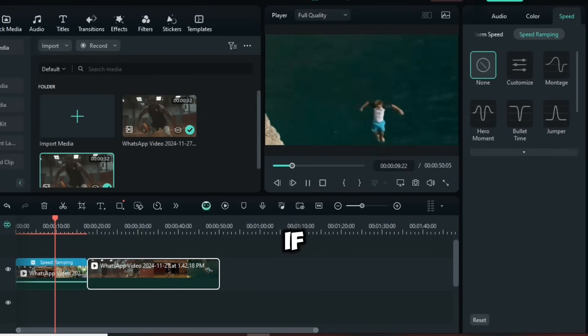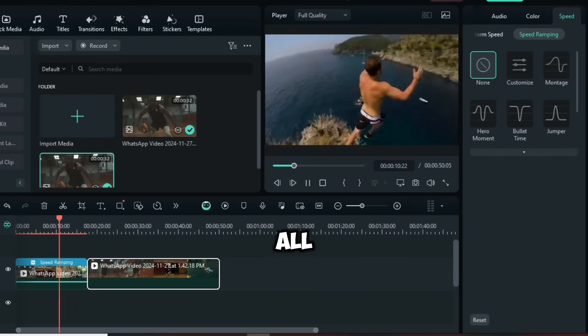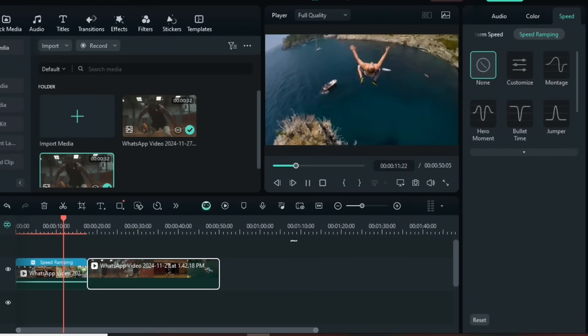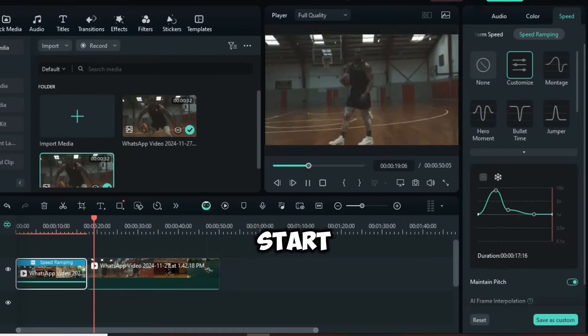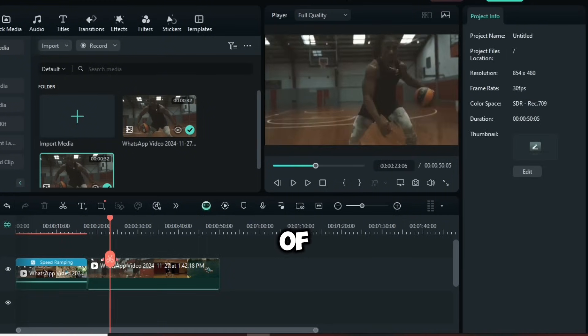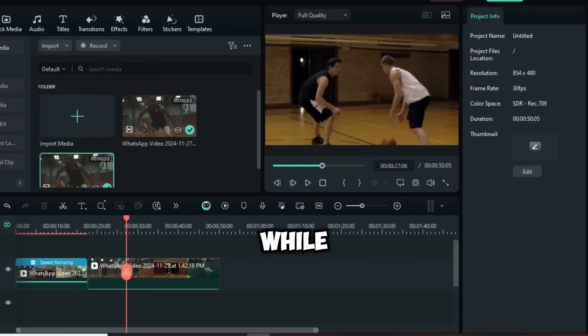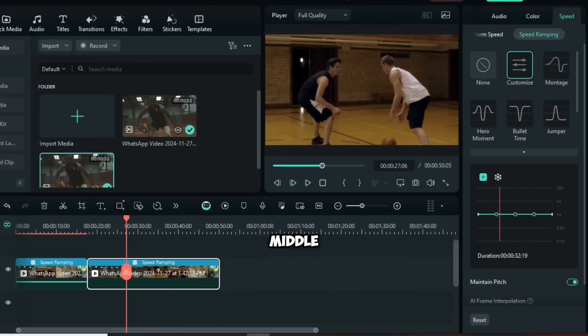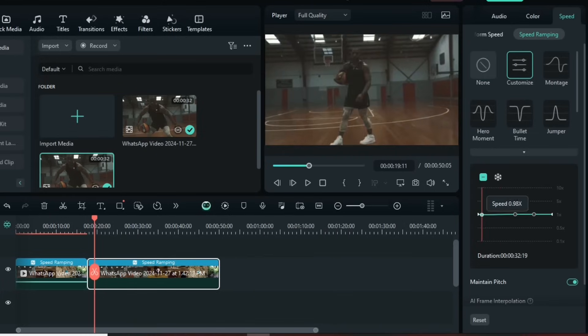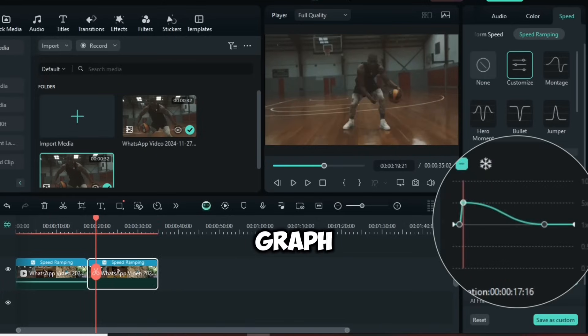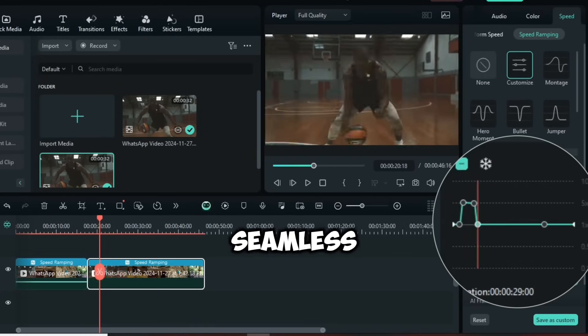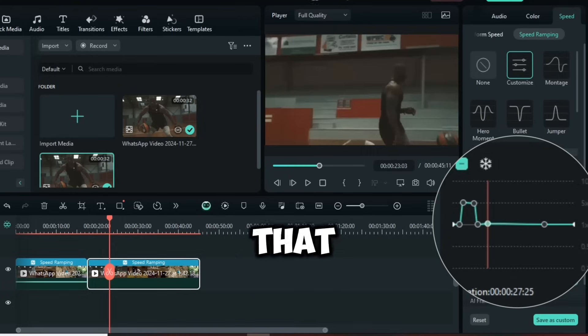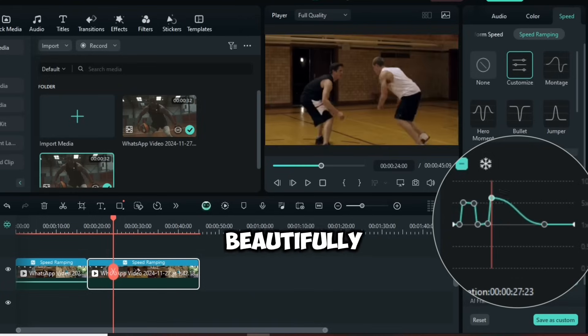To create smooth transitions between multiple clips, keep the motion consistent. For instance, if your clips all have a pull-out effect, you can speed up the start and end of each one while slowing down the middle. Adjust the speed graph for each clip, and you'll have seamless transitions that flow beautifully.